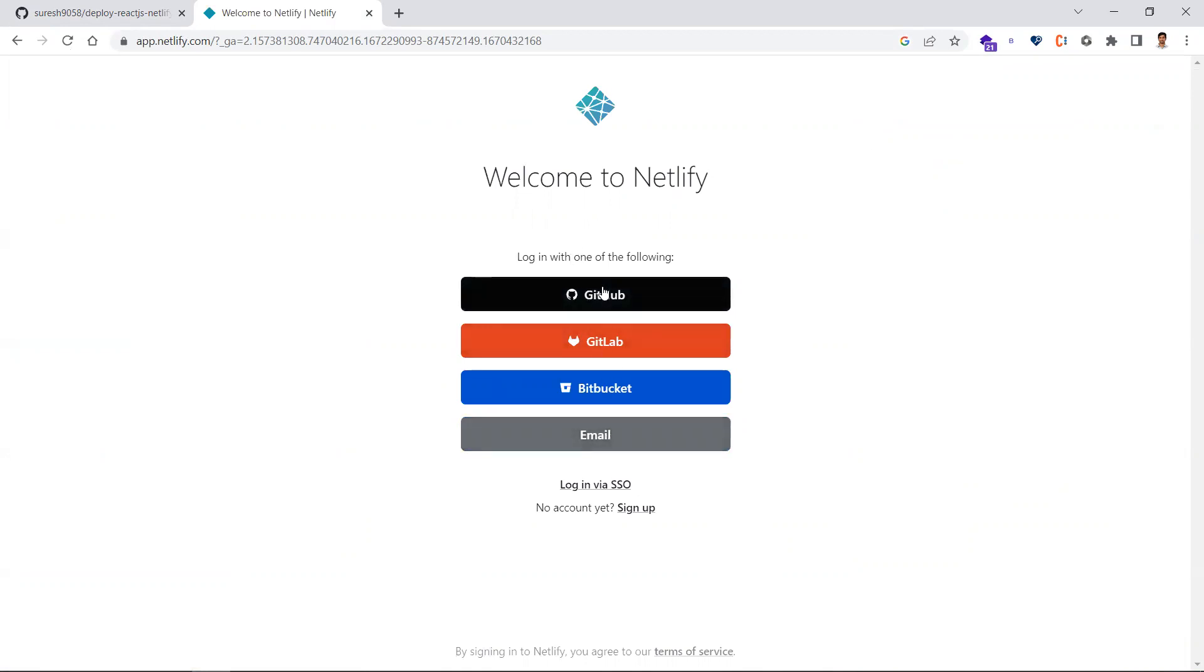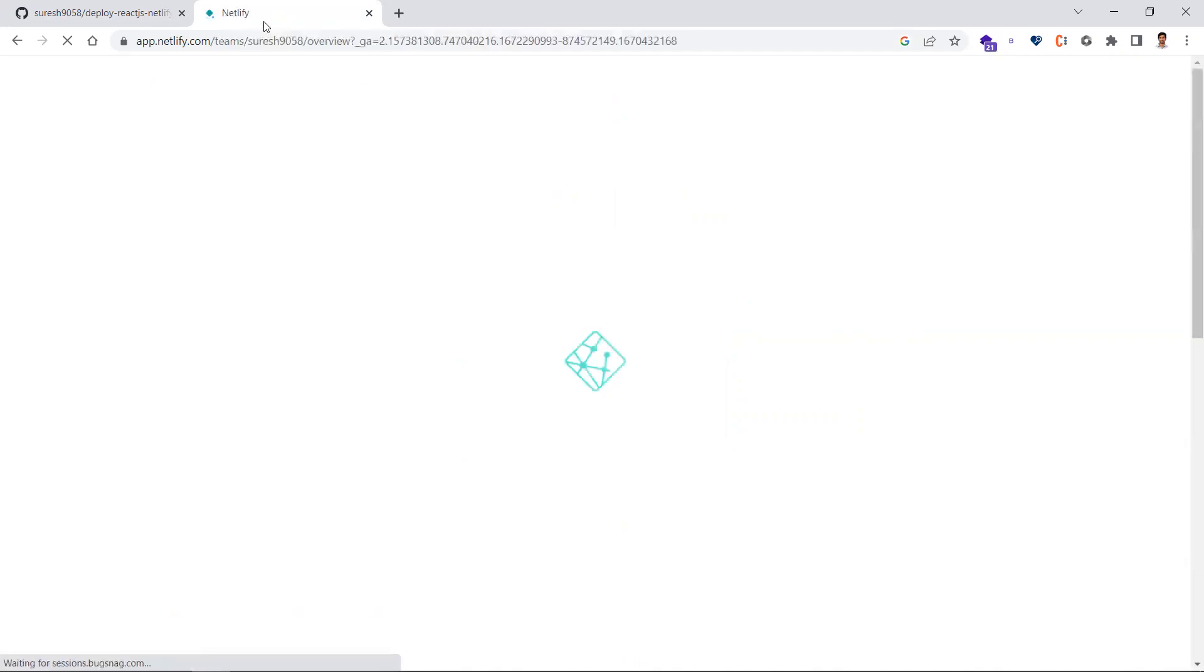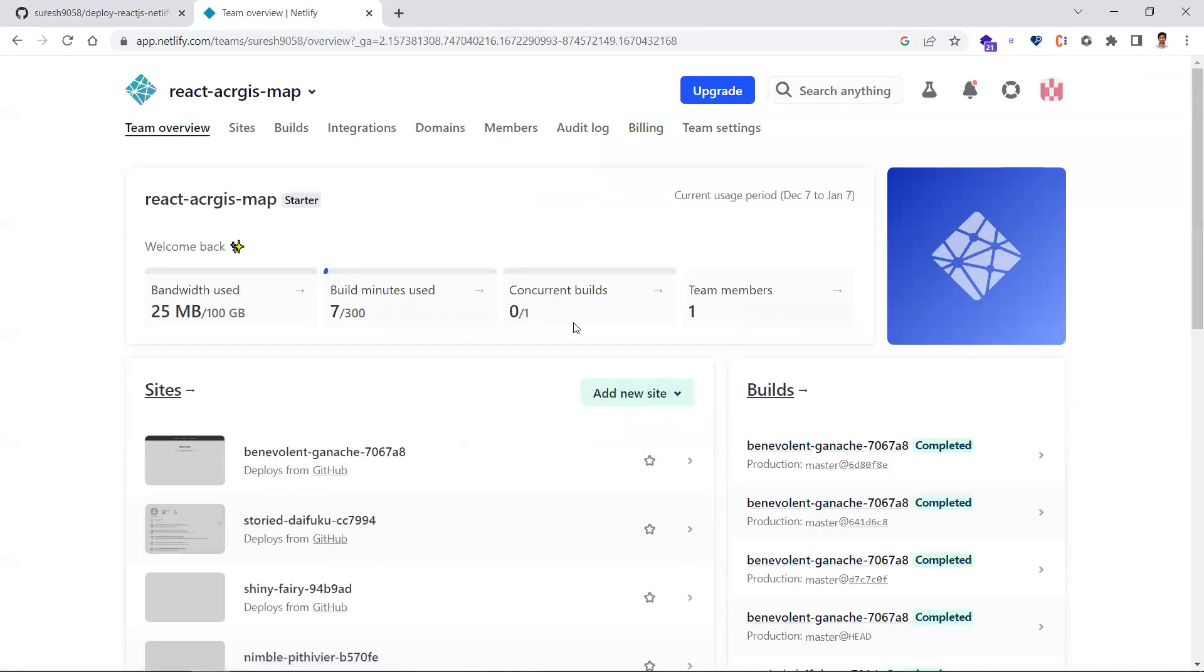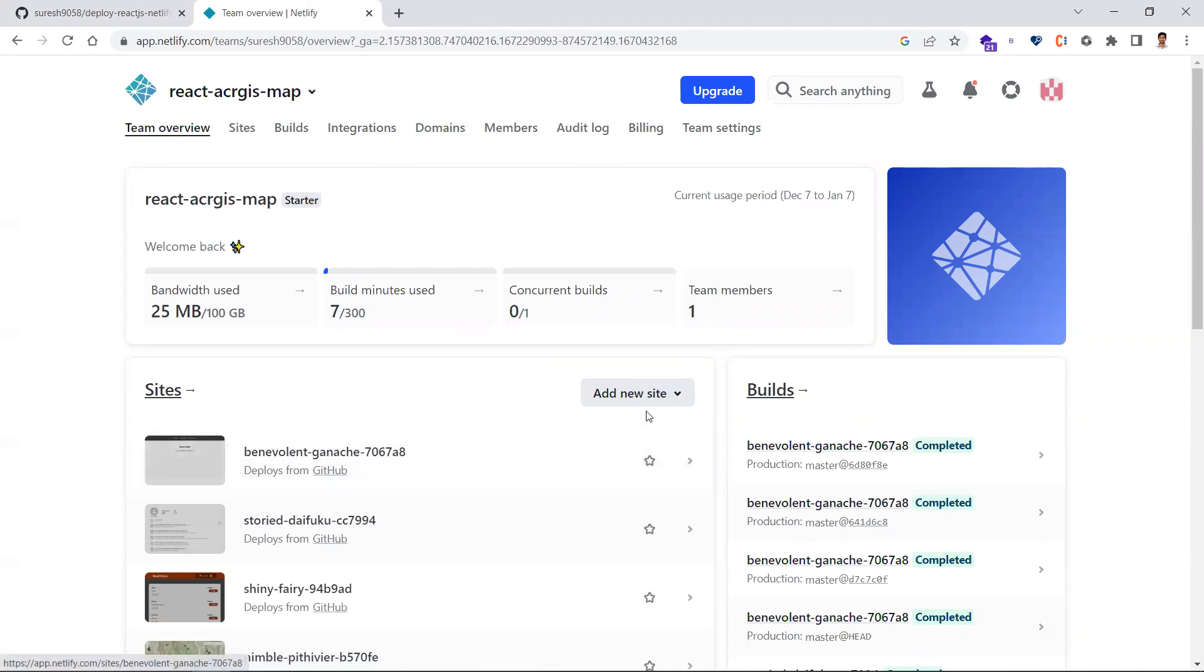Once you log in through GitHub, it will ask you for authorization. You need to give the authorization. Since I've already given authorization, it's going there directly. Once you're authorized, you'll come to the dashboard.